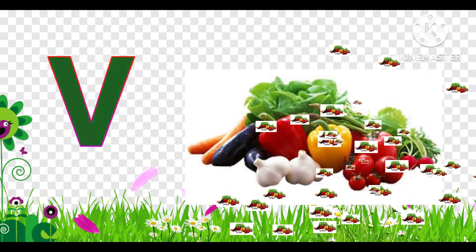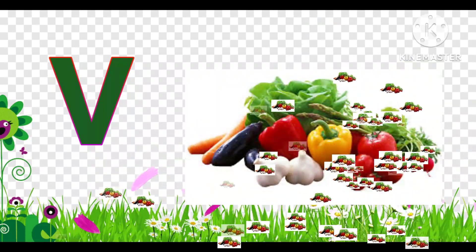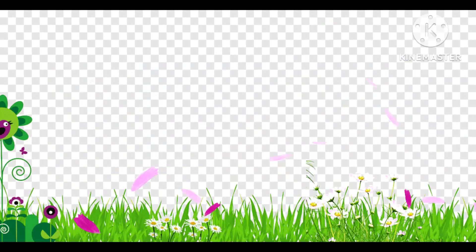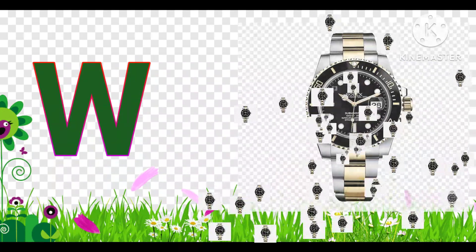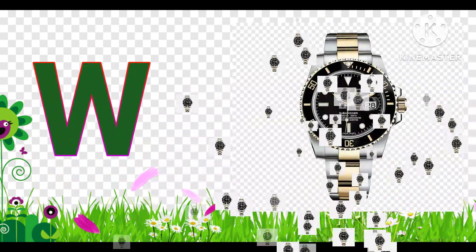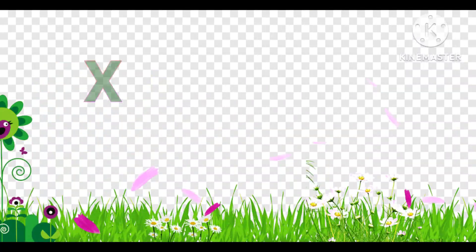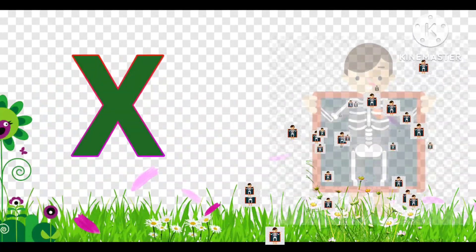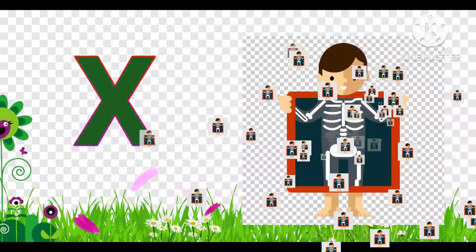V is for Red. W is for Watch. X is for Extra.